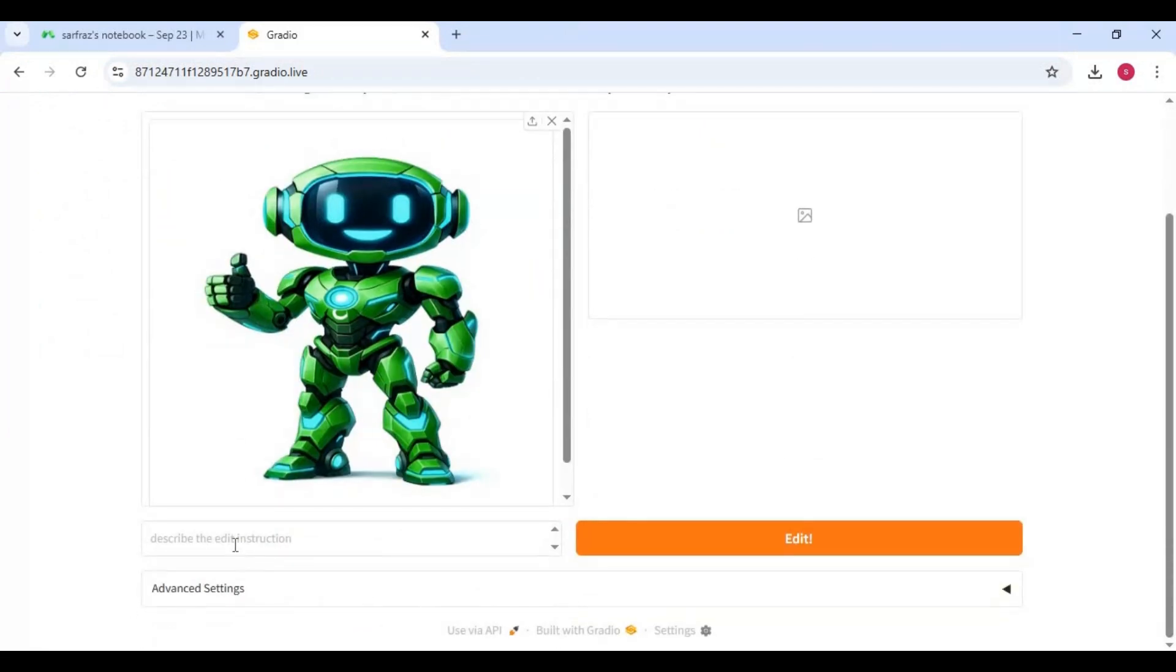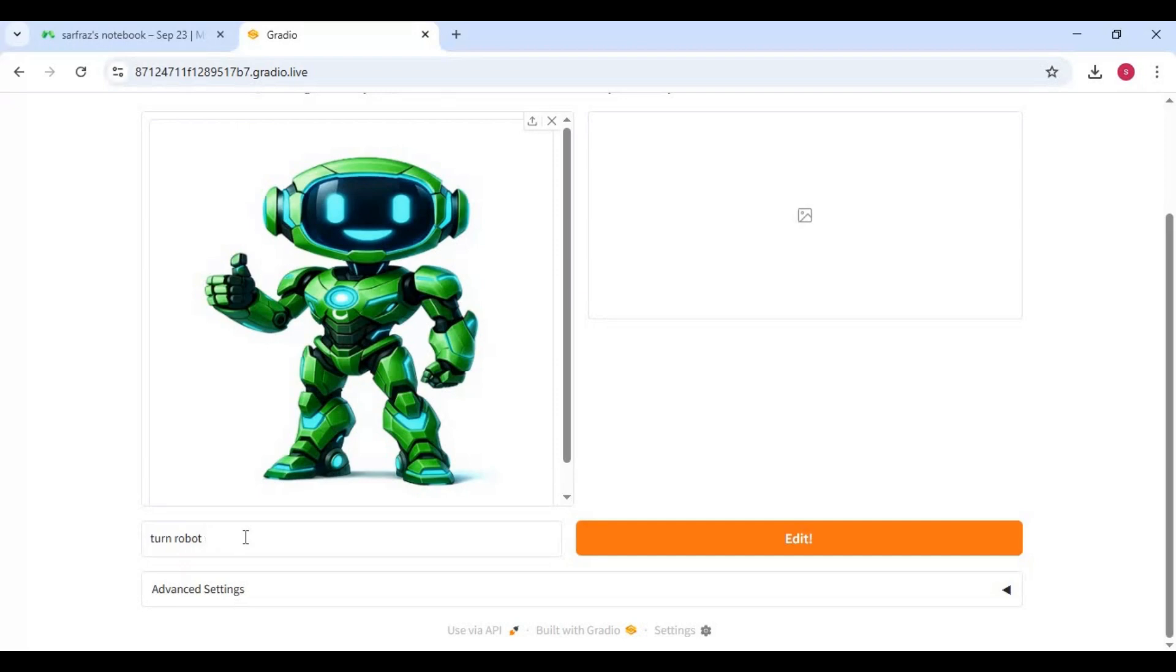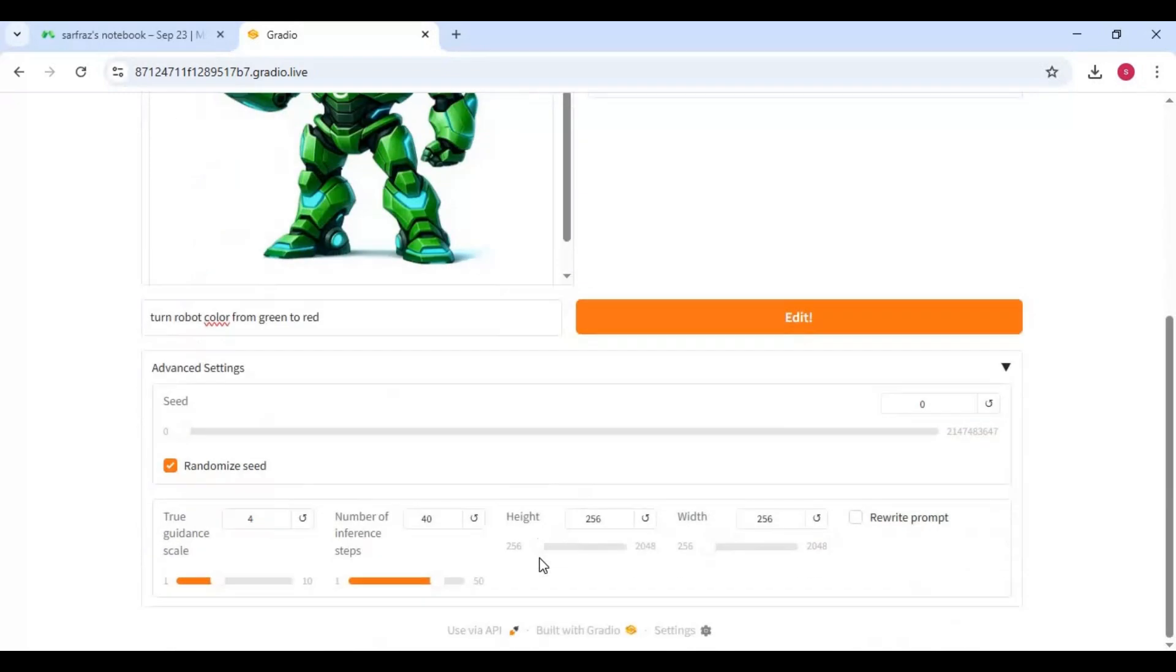Type a prompt. A good prompt gives better results. You can also choose resolution and seeds in advanced settings.